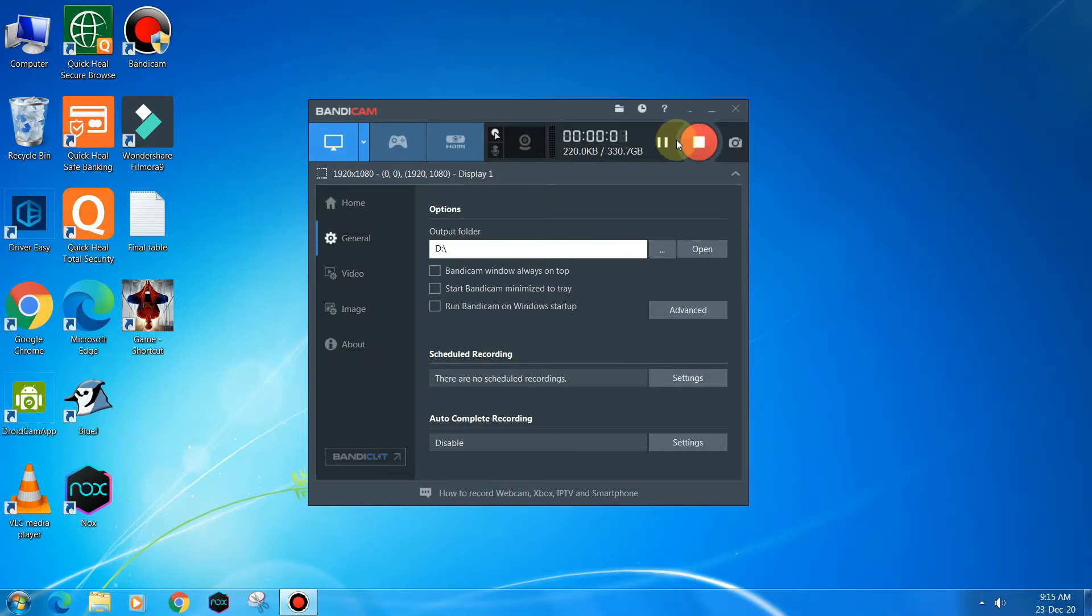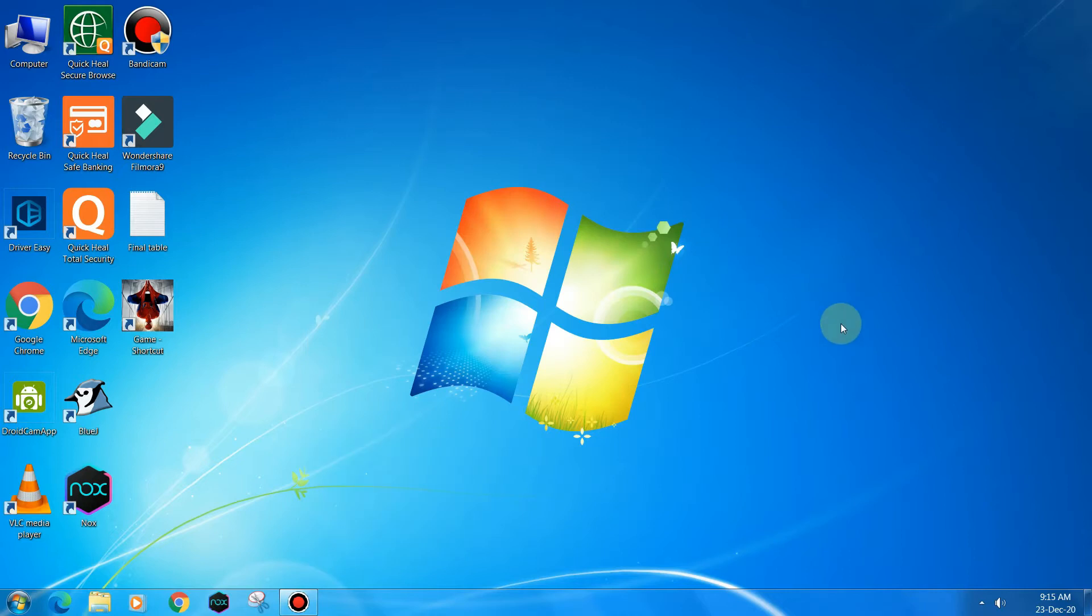Hello and welcome guys to YouTube channel SuperFacts. Today in this video we are going to discuss how to exclude any folder from virus checkup and behavior detection in Quick Heal Antivirus Total Security.